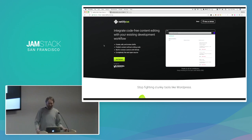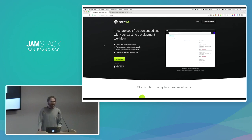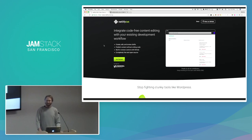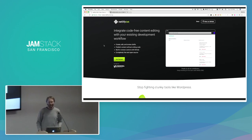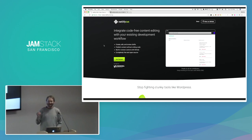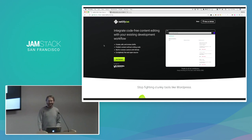So how many of you here have done work with static site generators? Okay, pretty solid group. How many here have done work with traditional CMSs like WordPress and Drupal and so on? So yeah, pretty much everybody.